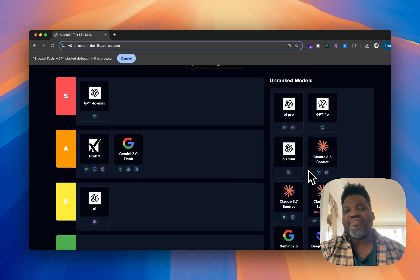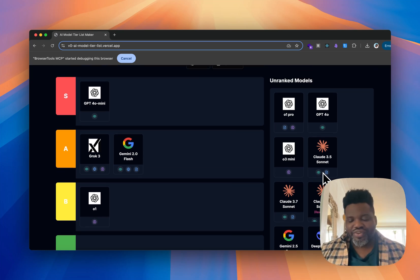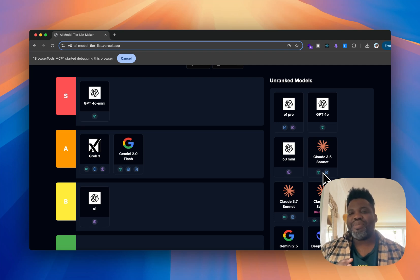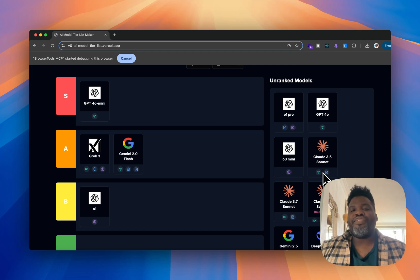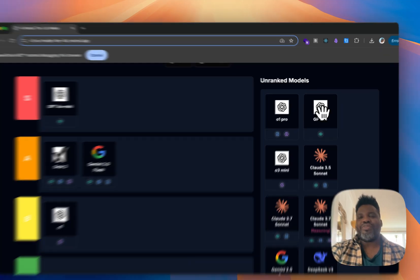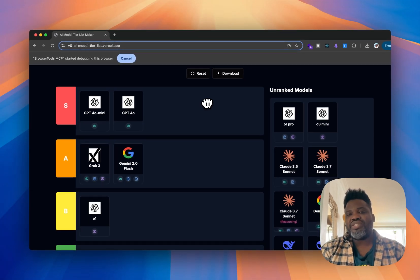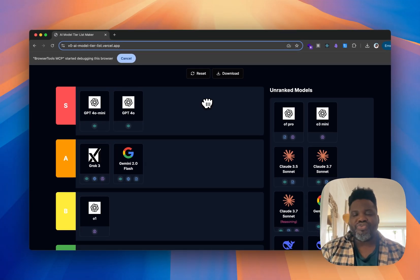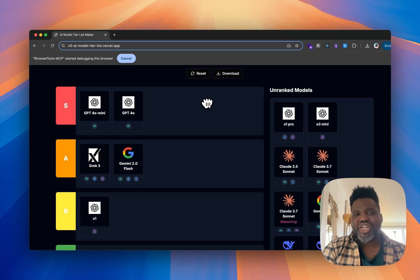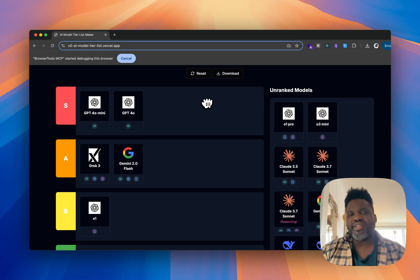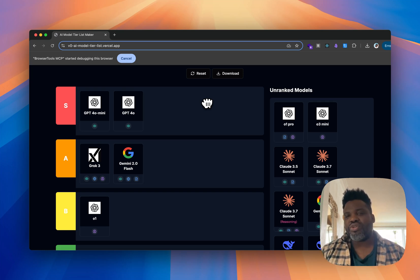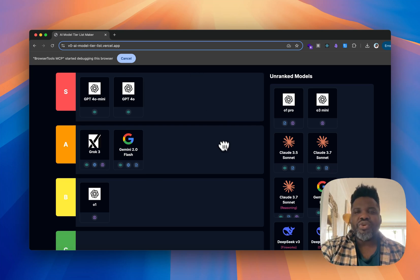Next we have GPT-4o. Just for the power of this model — generating text, being multimodal, generating images, and being the full-featured counterpart to GPT-4o Mini — I think it deserves S tier right from the start. What you've been able to do with image generation is so cool. The fact that you can do text generation and image generation in the same interface makes it an S-tier model. It's one of the best multimodal experiences we've seen.